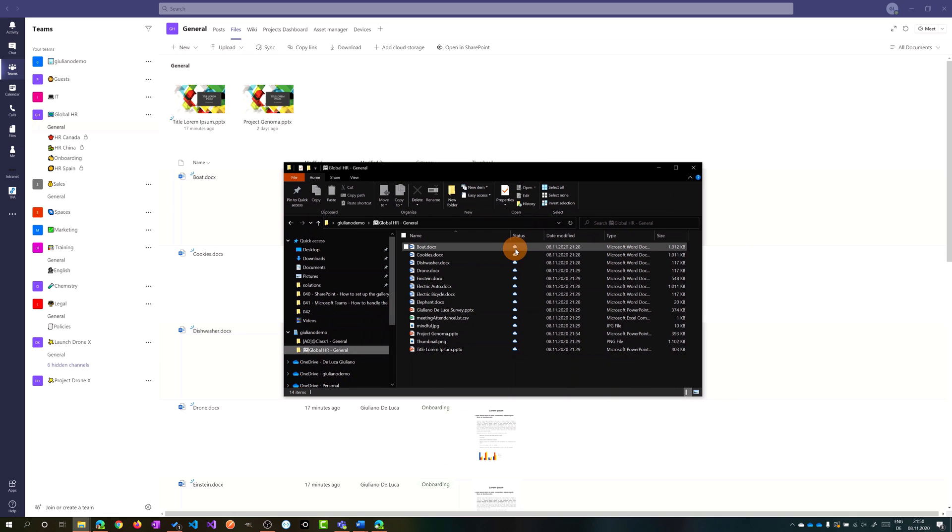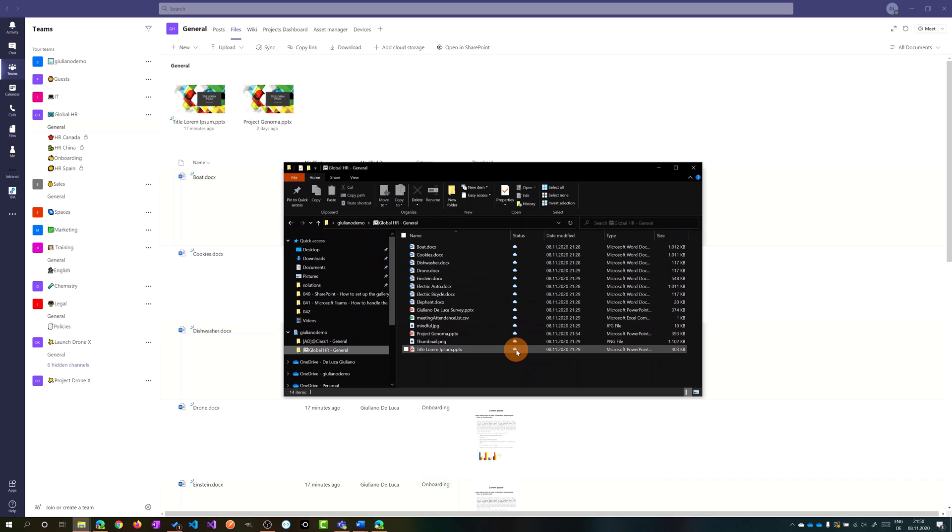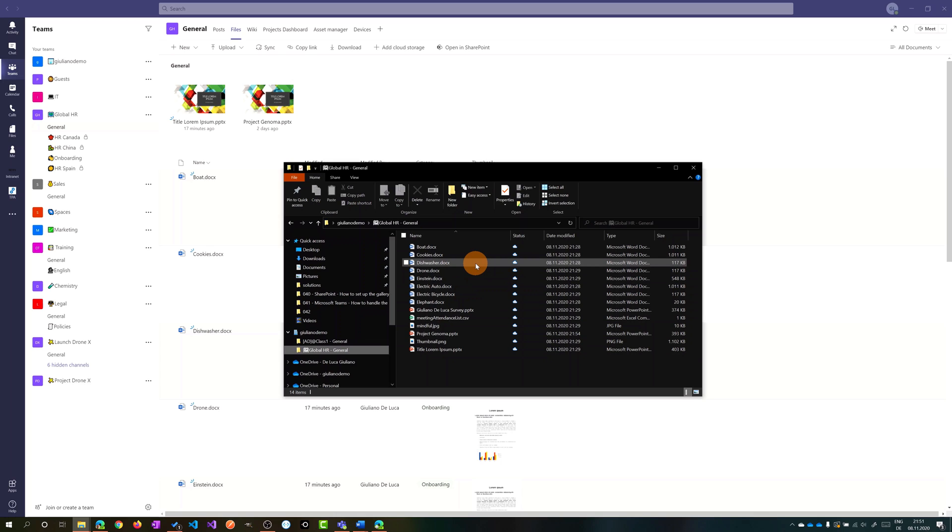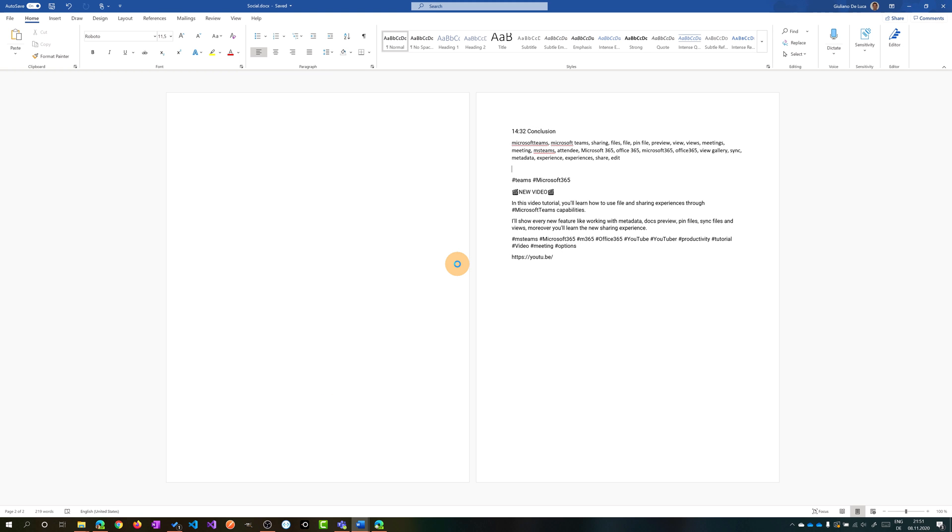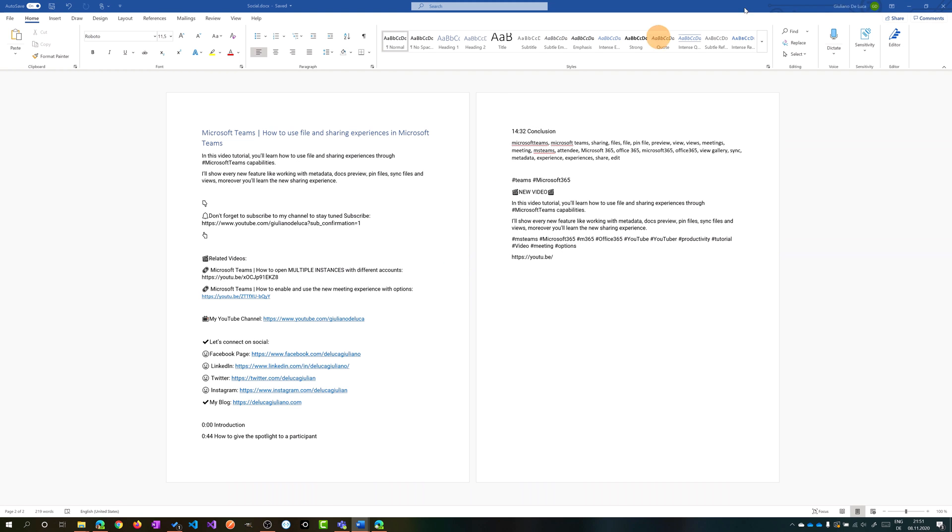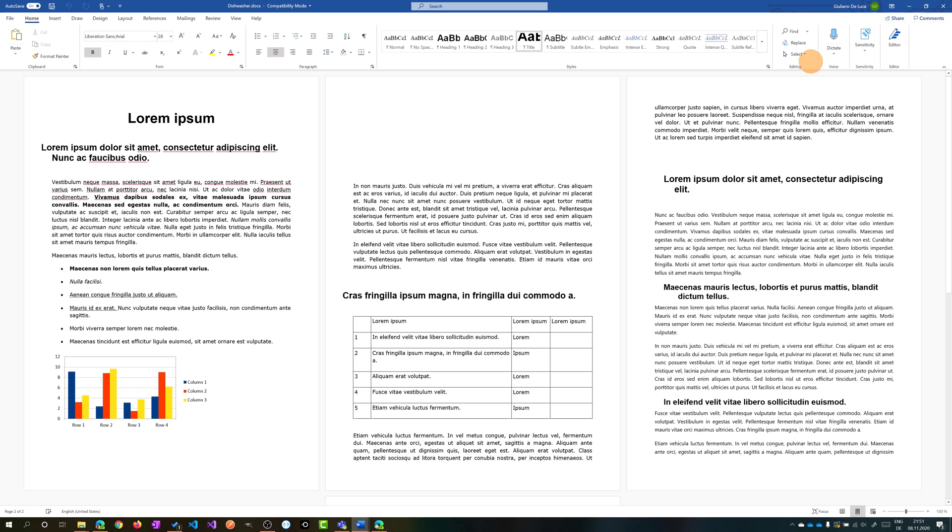So you have to notice that I have here a cloud icon. This means that this is just a link. I'm not taking space on my device for these files. So this is just a link. When I want to open this file I can just double click on it and then I can open this file and here we go.